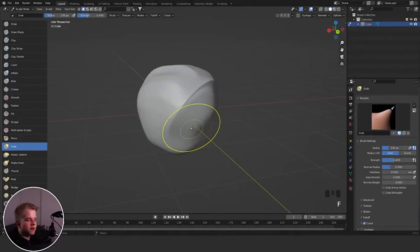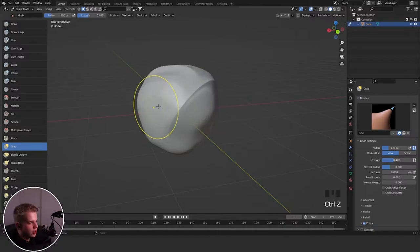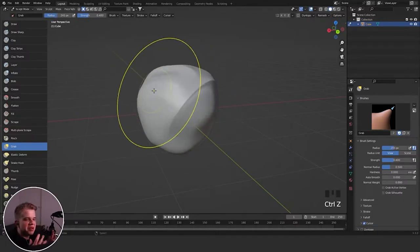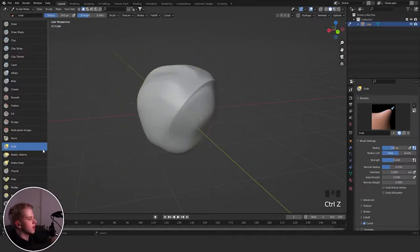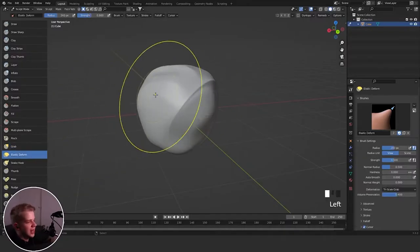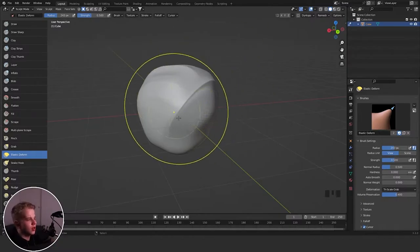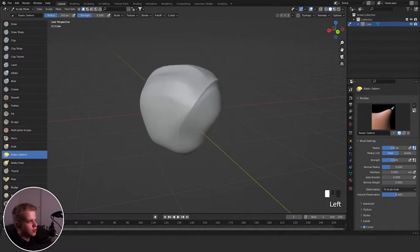Then we have Grab, which is self-explanatory — you just drag your mesh around. The bigger the radius, the more mesh you can grab at a time. Then Elastic Deform works slightly differently to Grab — it just changes how the weights work, giving it a wider falloff.